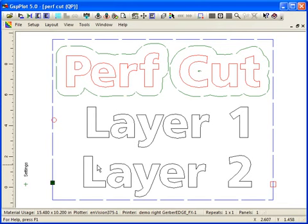Another interesting combination you can do with Perfcut is that you can combine Perfcut with the ability to back cut a weed border. You can choose to do a regular front cut as you've always done, and do a back cut to have your decals easily separated from the liner.